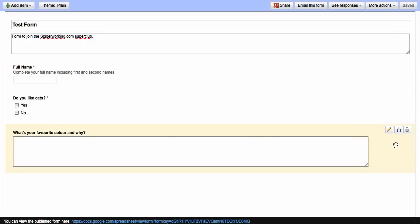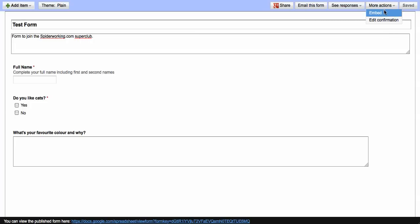Now to embed it onto Facebook. The first thing you need to do is click on more actions and embed. And here you're given the embed code for Facebook. But before we add that to Facebook, we need to add an application.